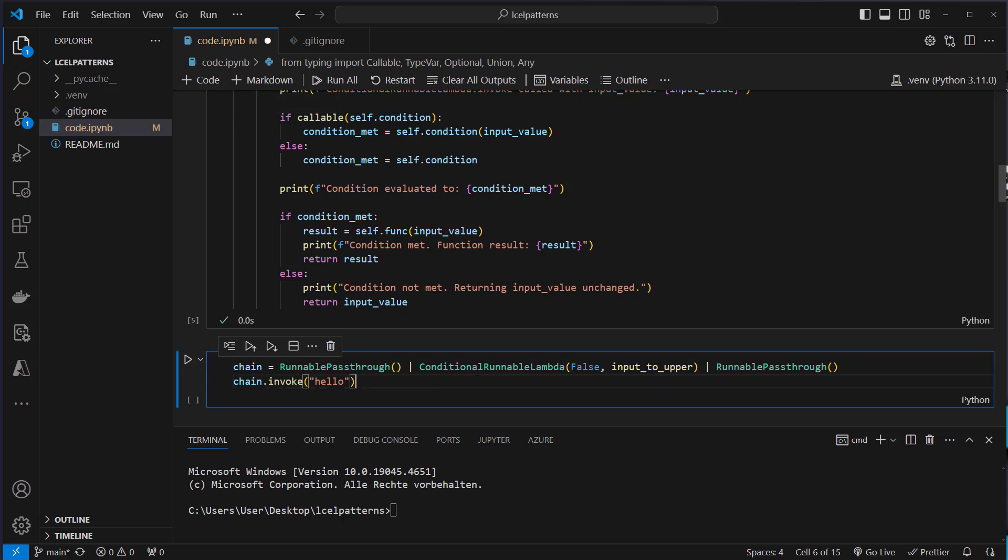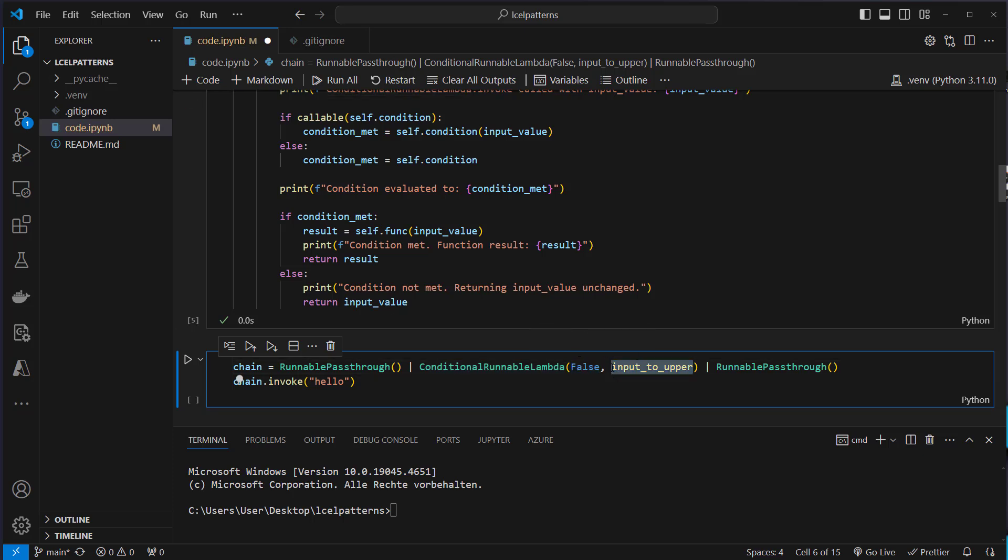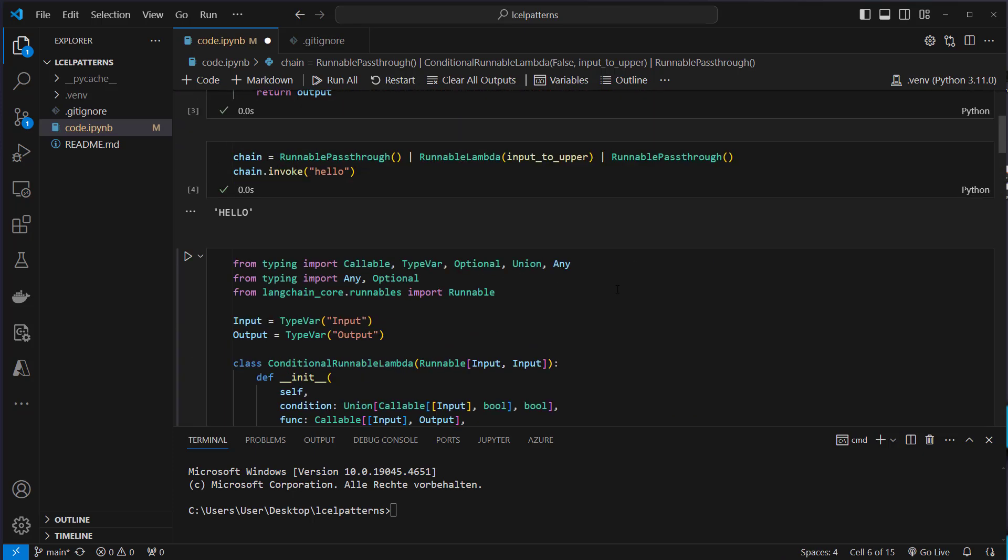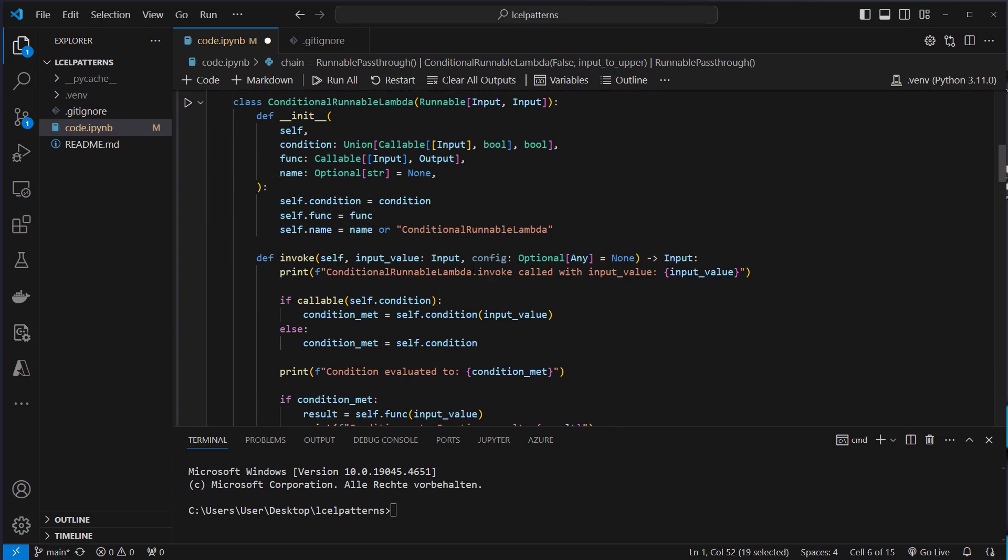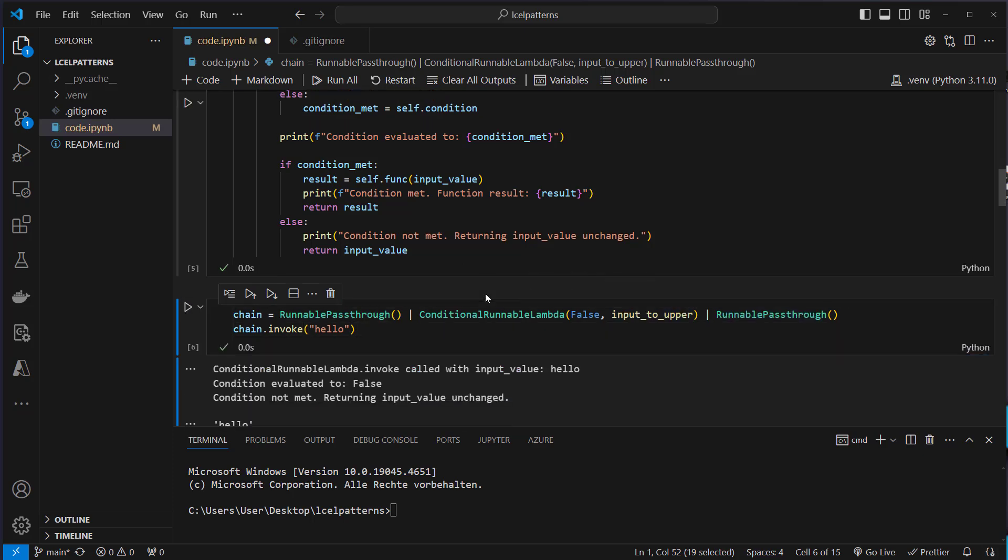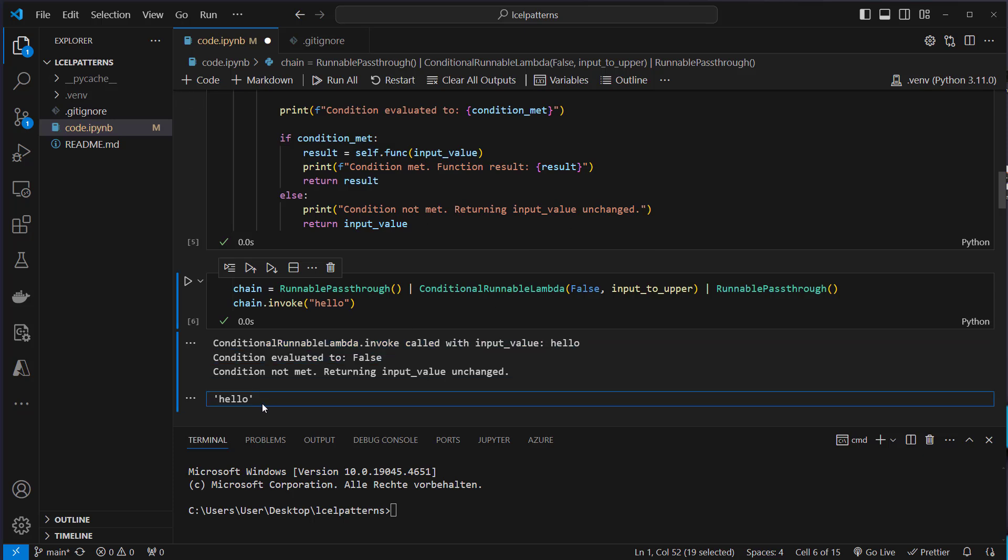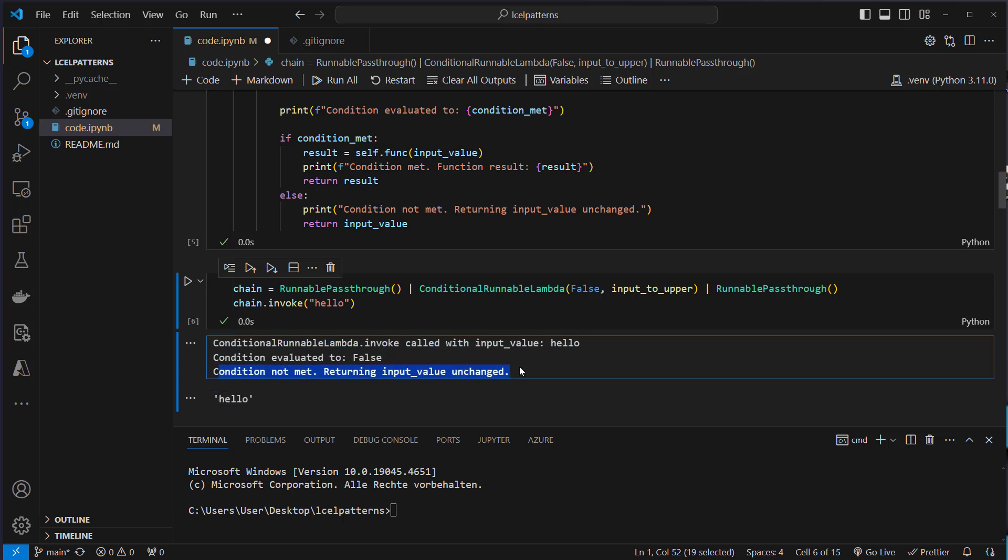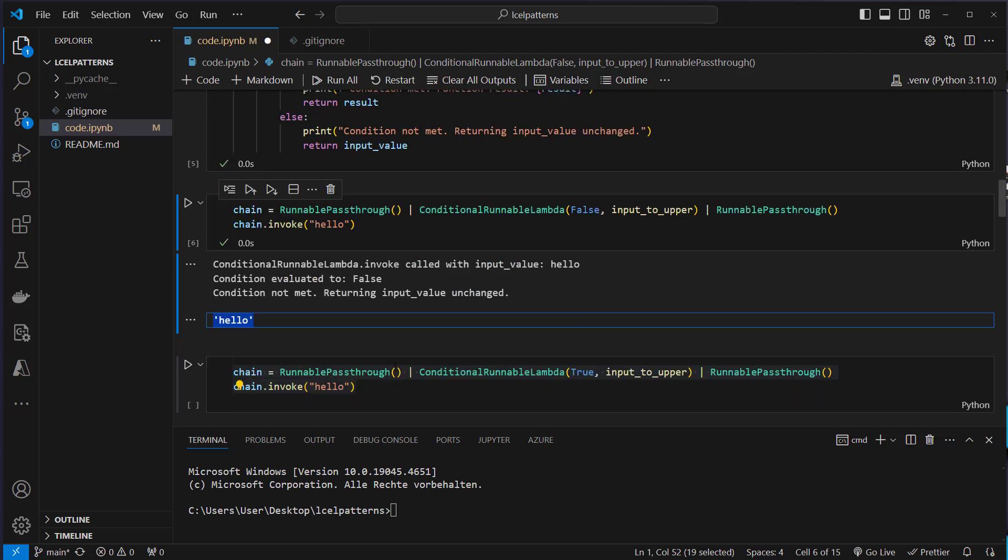So we get this runnable. We've got runnable pass-through and then the conditional runnable lambda which gets a boolean value first which is false and then the function input to upper. So that's exactly the same what we've got here and we pipe that to a runnable pass-through. So if we execute that we can see some print statements in a runnable lambda and the condition as you can see is not met and we return the value unchanged. So we return hello.